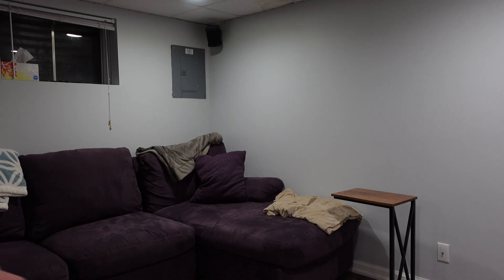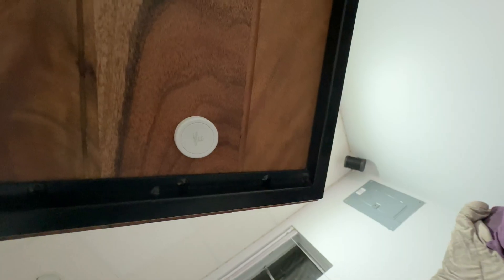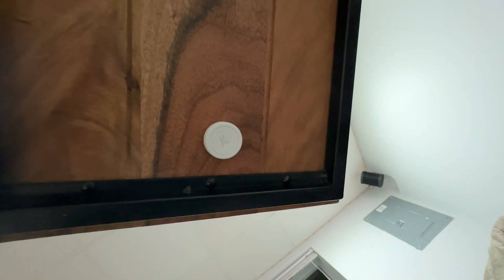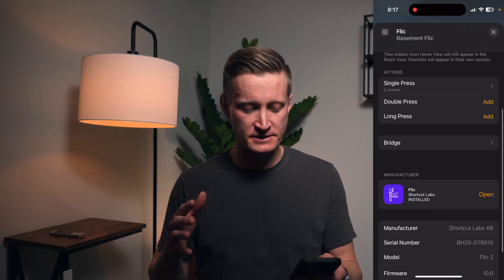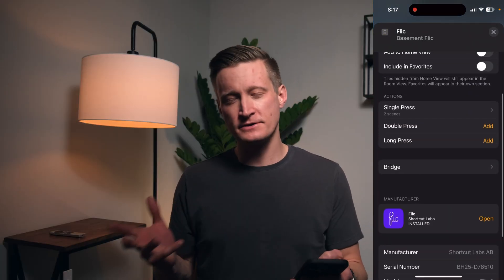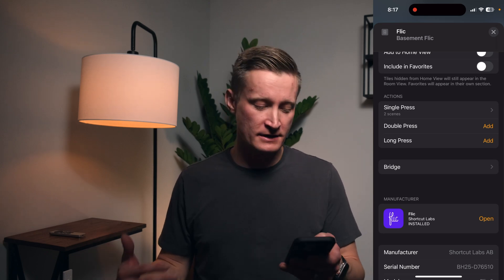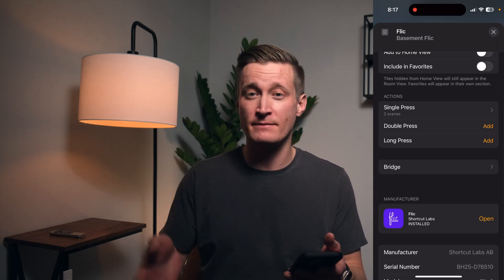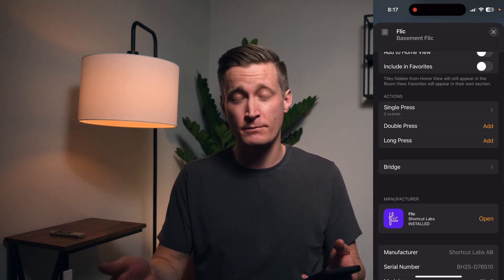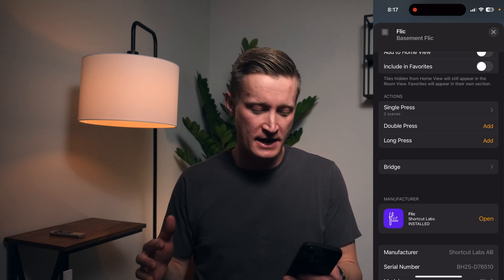Here I am in the basement room of my Home app, and I have this Flick button here — but that could be any number of other sensors or buttons. If I tap on the accessory details, you'll see that like a lot of buttons in HomeKit, you have the options for single press, double press, and long press as things that can trigger actions.